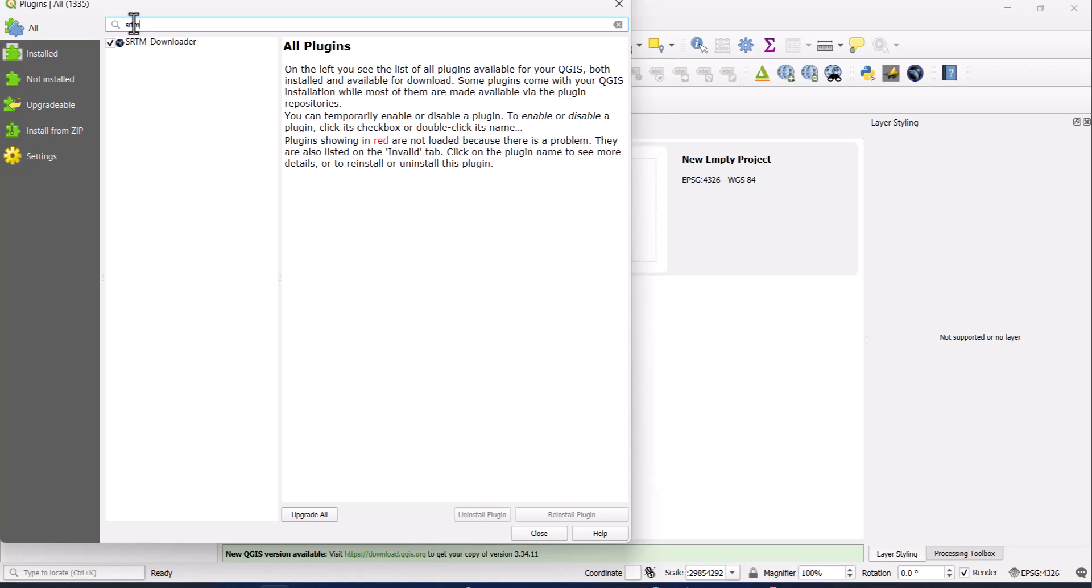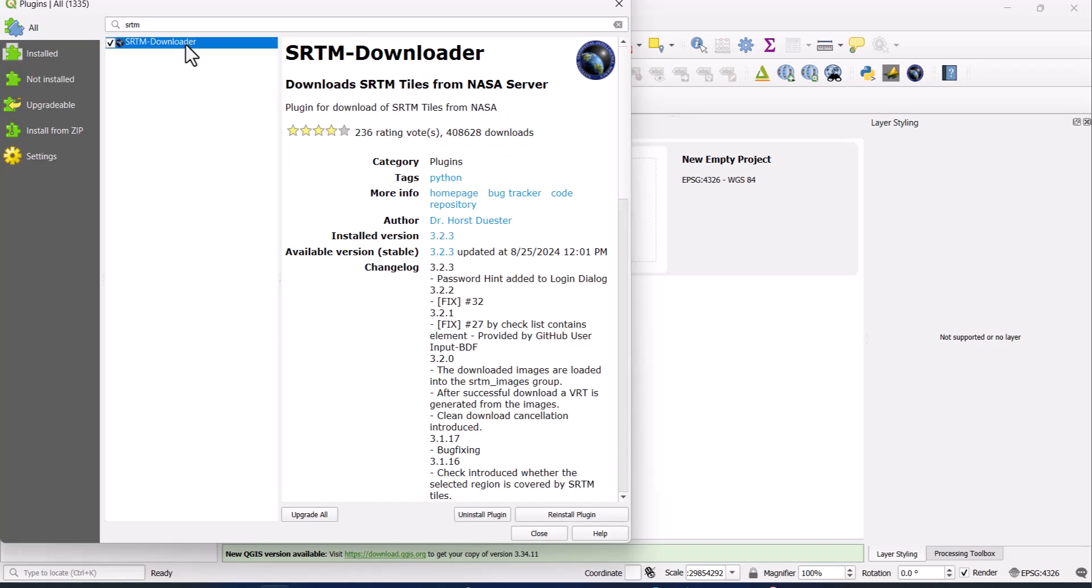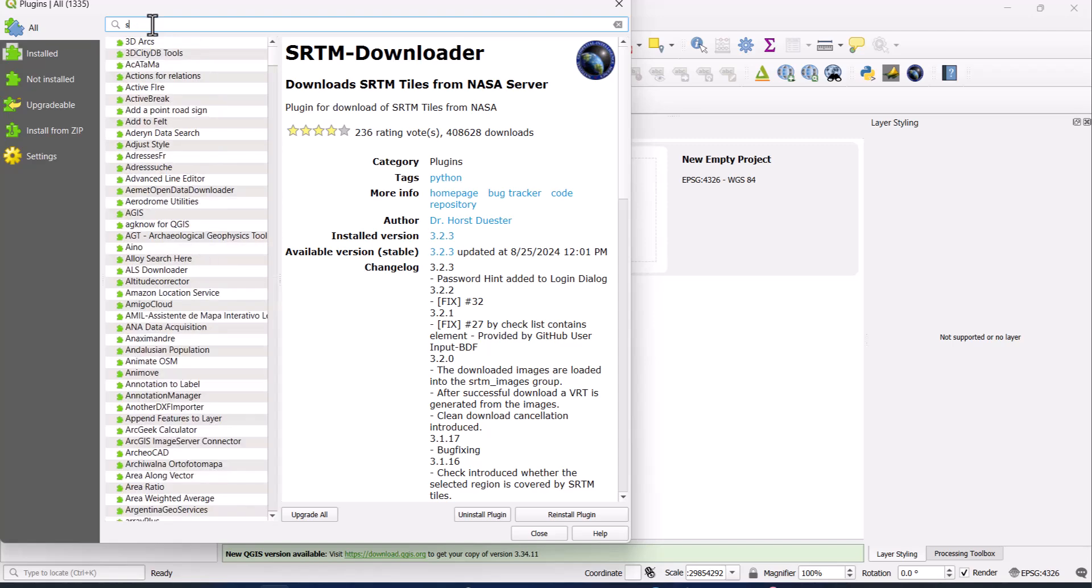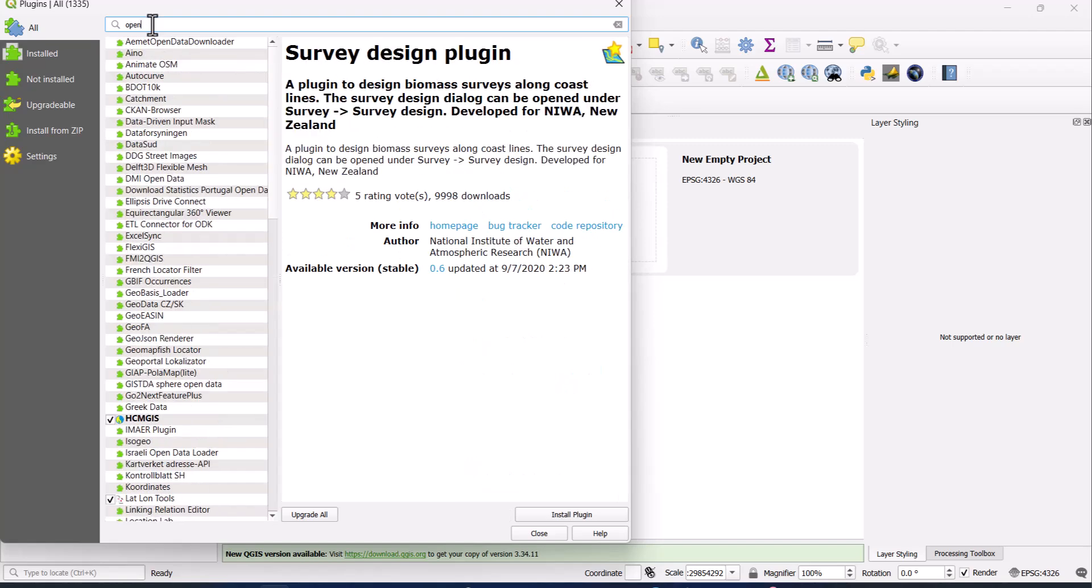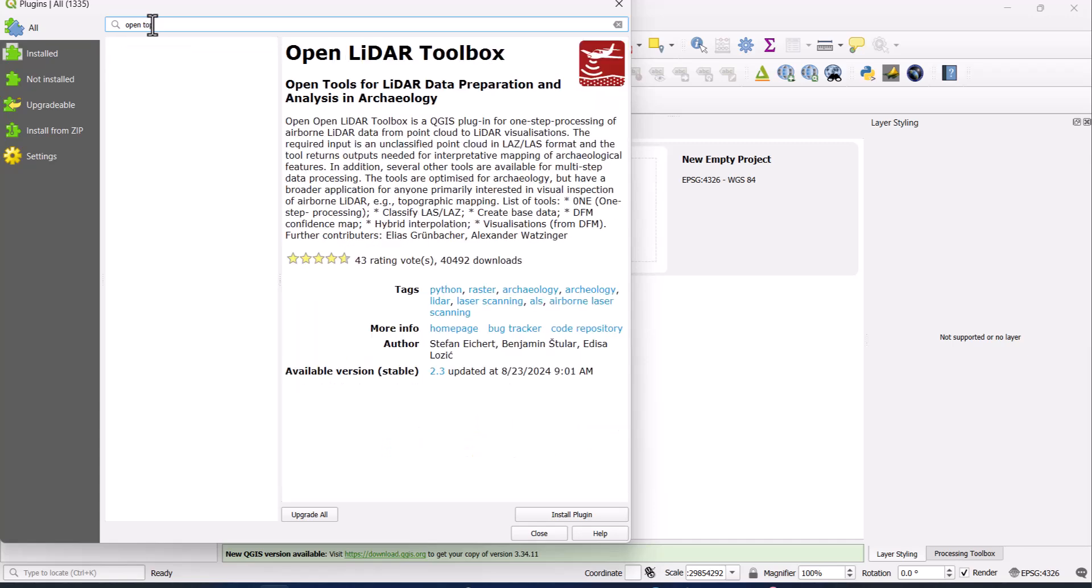Once that one loads, you click on this all here and type SRTM, because you are going to be using the SRTM downloader. I've already installed it, but if you didn't, you can click it and click install. Another one is open topography.